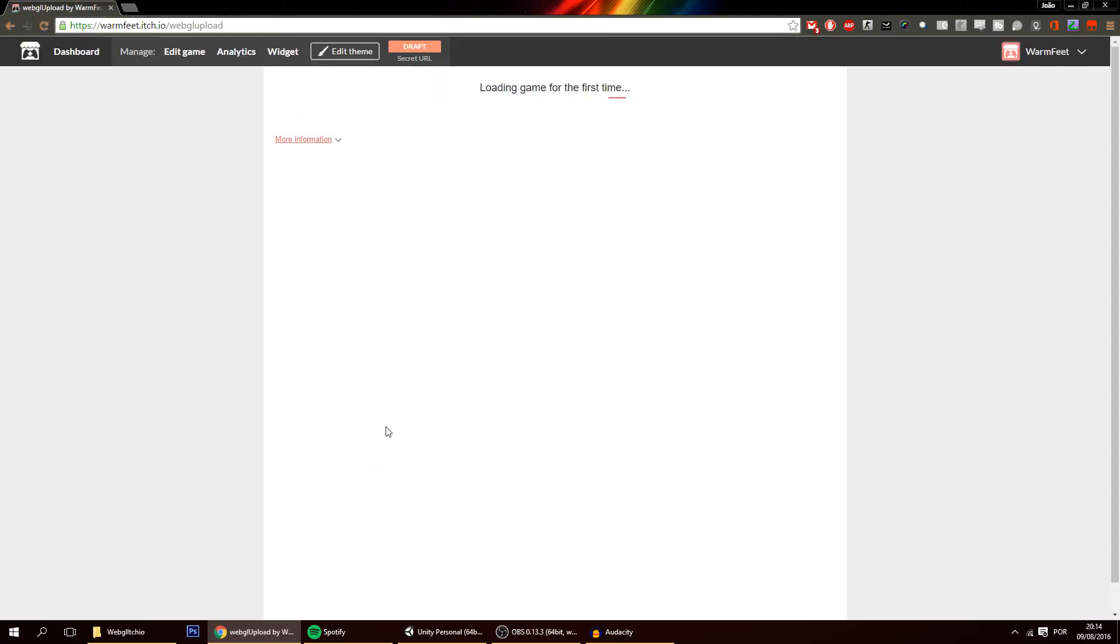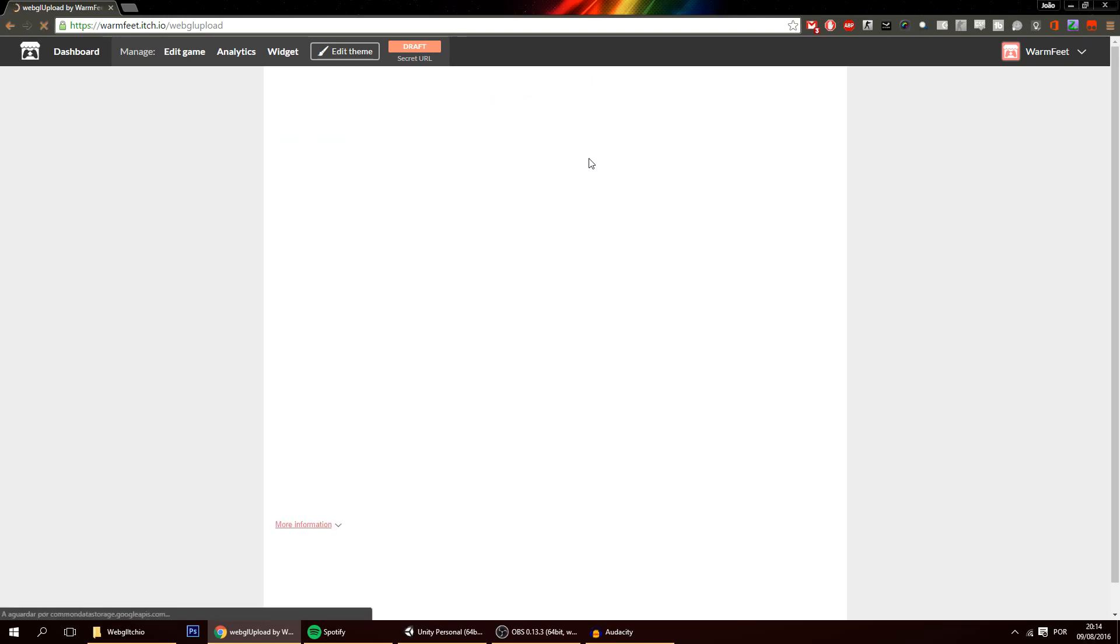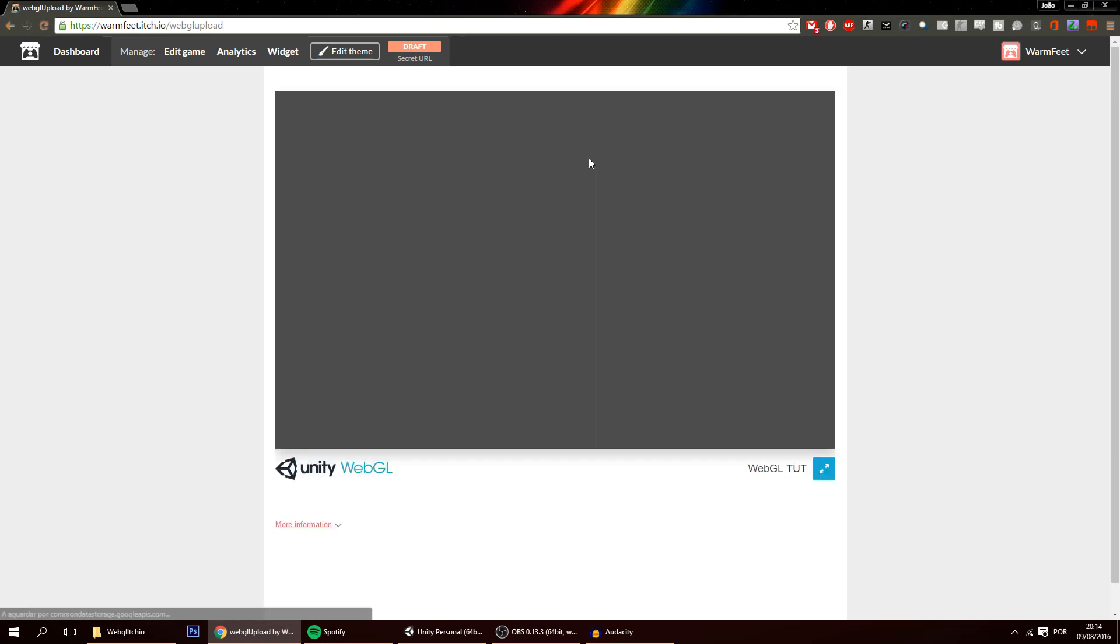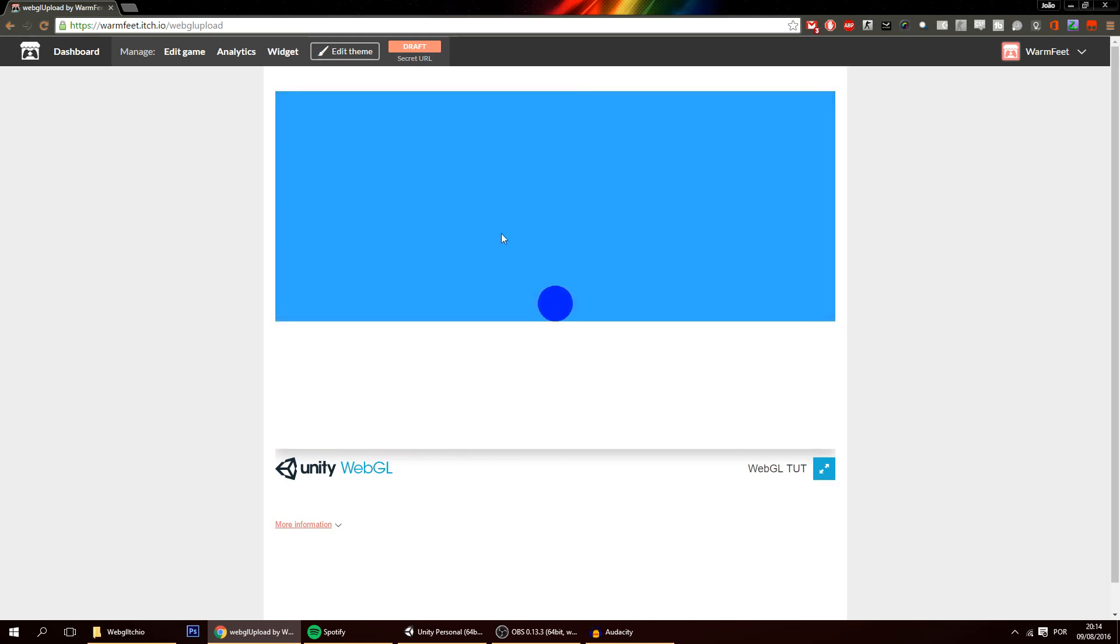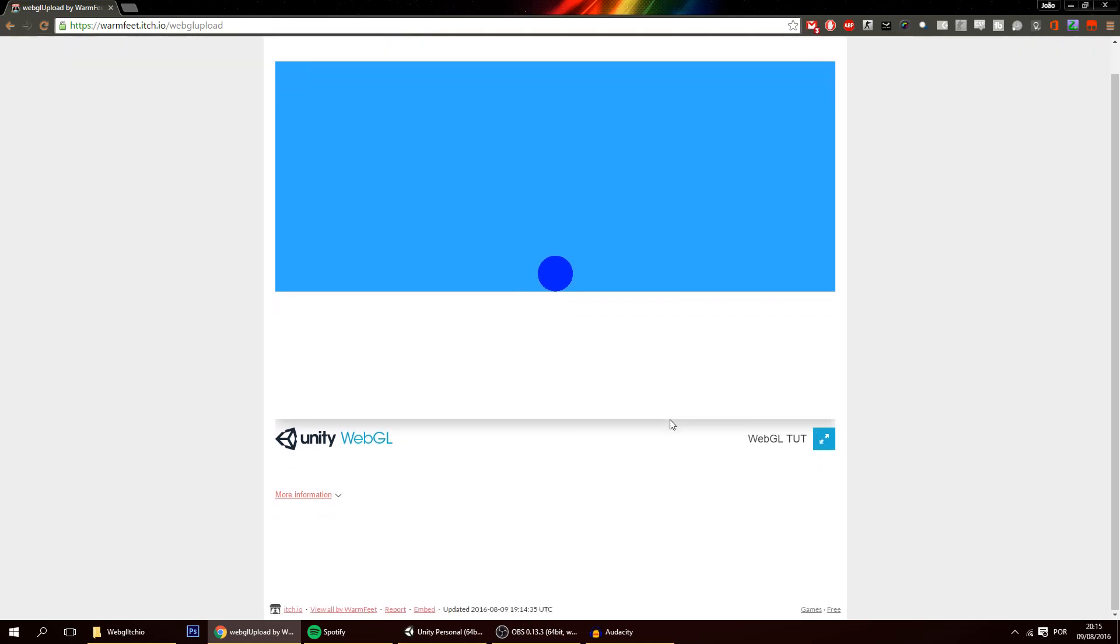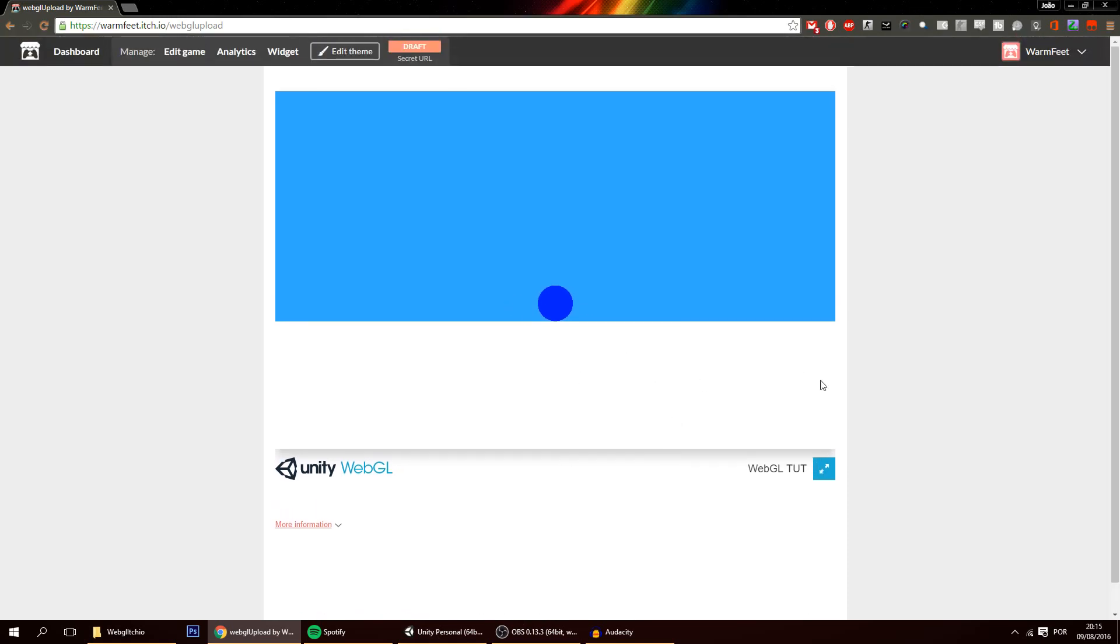And once you click that button you'll be brought to here. And in a bit we'll see our game working perfectly fine. As you can see you can see the buttons, the full screen button and all the rest. And the game seems to be shown fully.